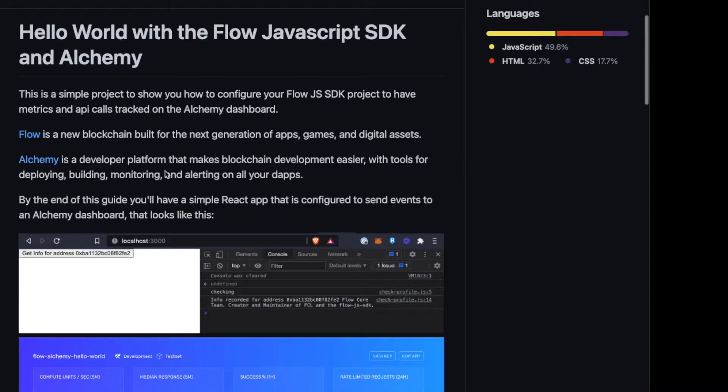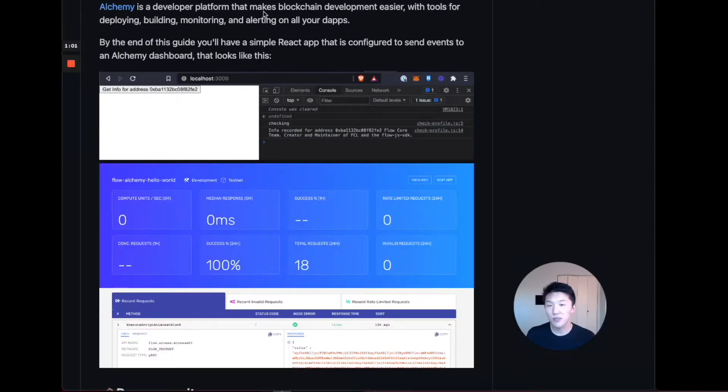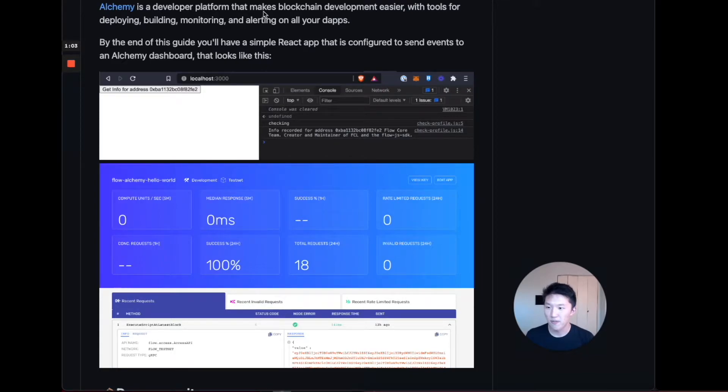And then Alchemy is a developer platform that makes blockchain development easier with tools for deploying, building, monitoring, and even alerting, like notifications on your decentralized applications. So they support a number of different blockchains. Flow is one of them.